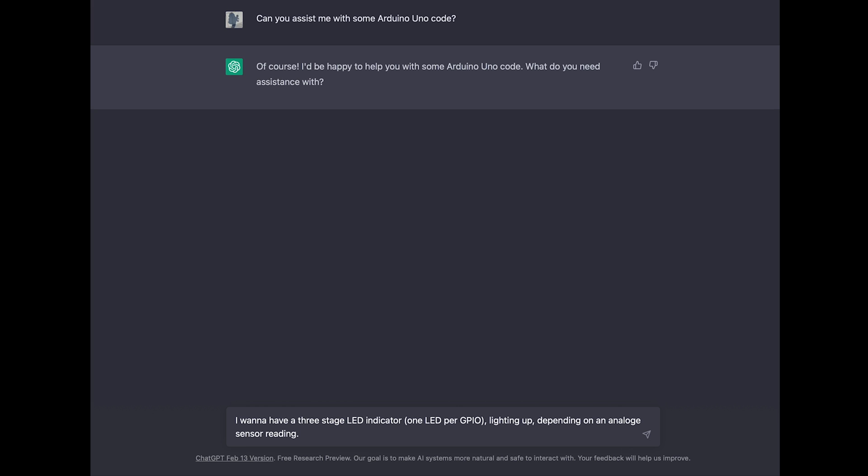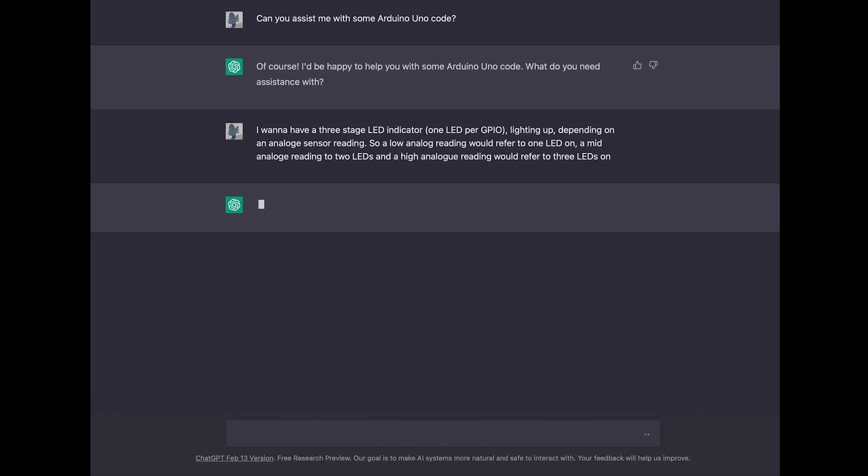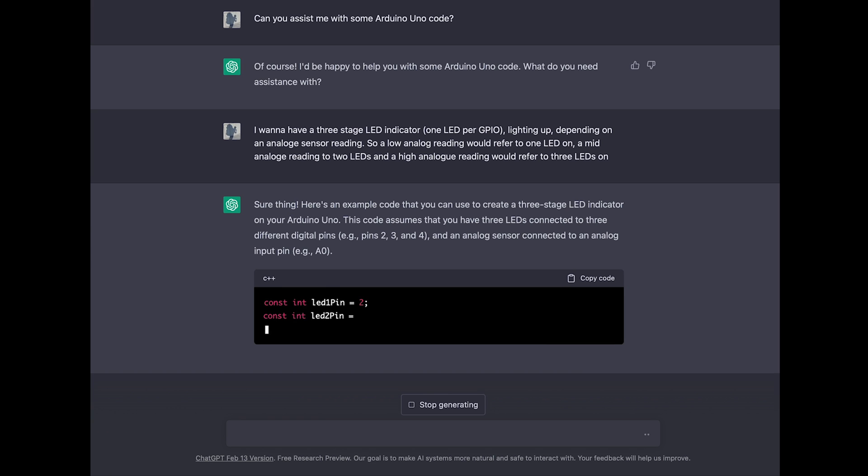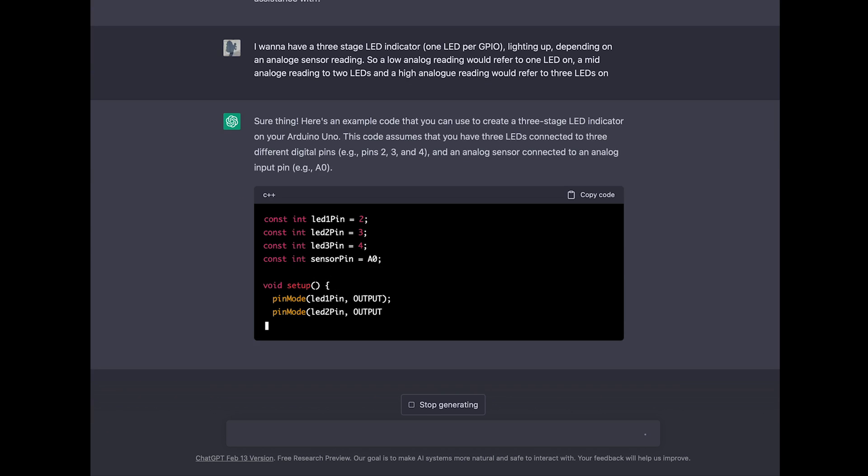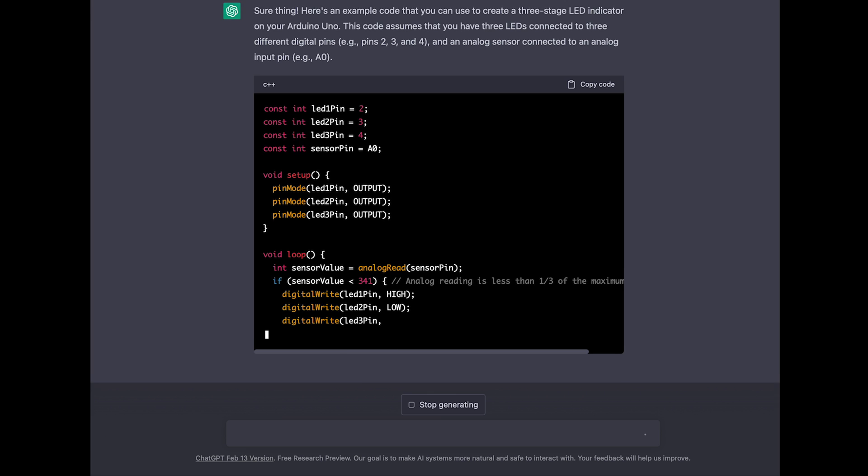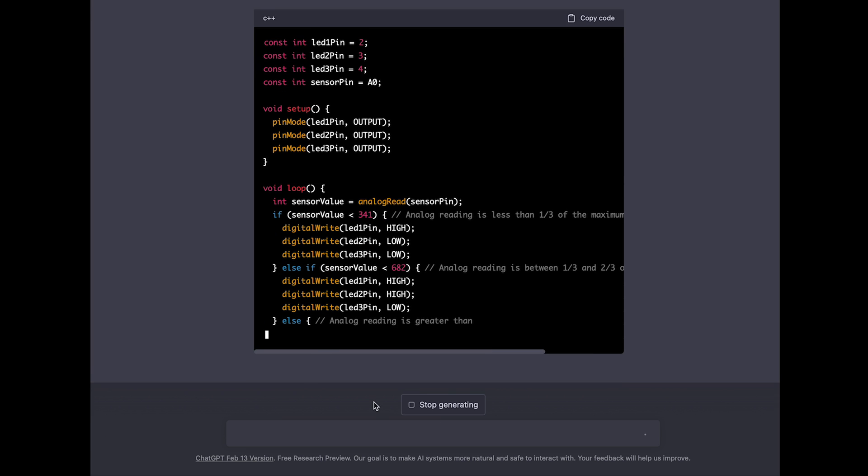So a low analog reading would refer to one LED on, a mid analog reading to two LEDs on, and a high analog reading would refer to three LEDs on. At this stage it's already quite a complicated request to understand what I'm really asking for, but technically I just described what I need. And this video is real time, so that's the real speed ChatGPT was answering.